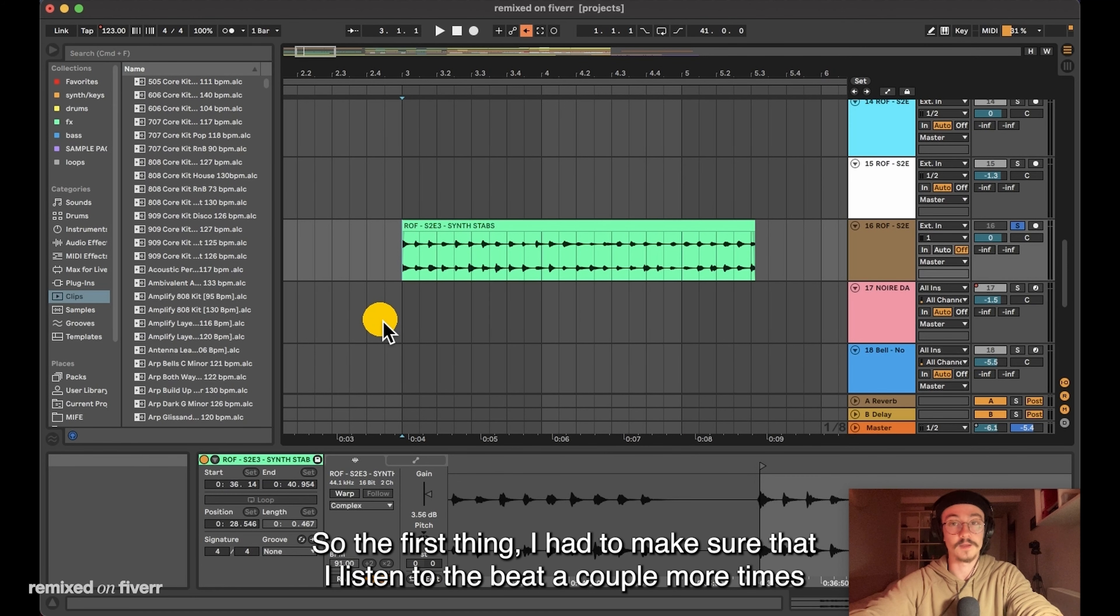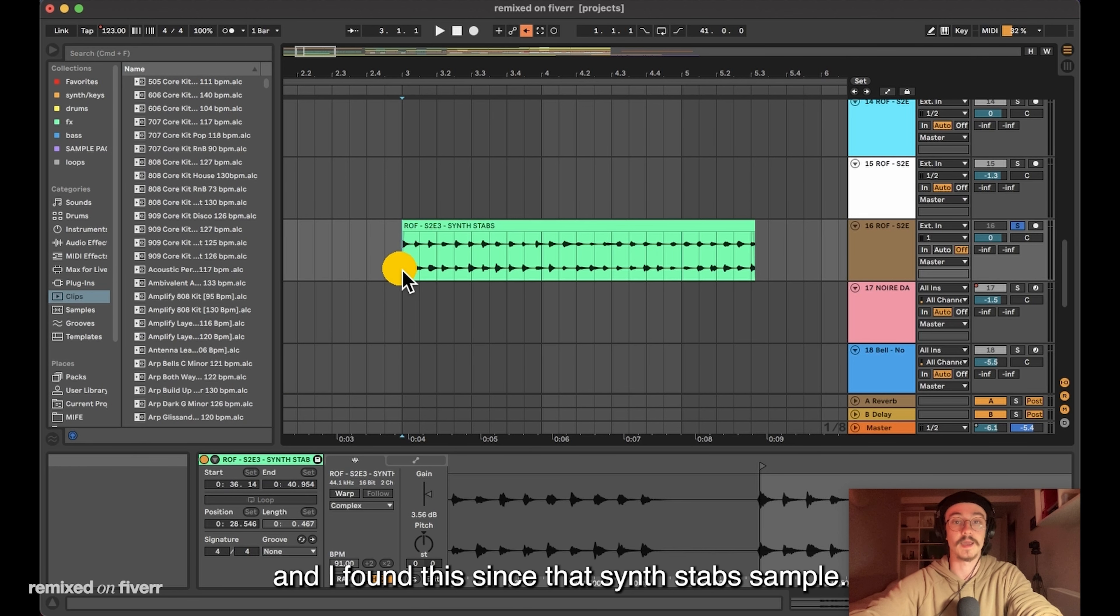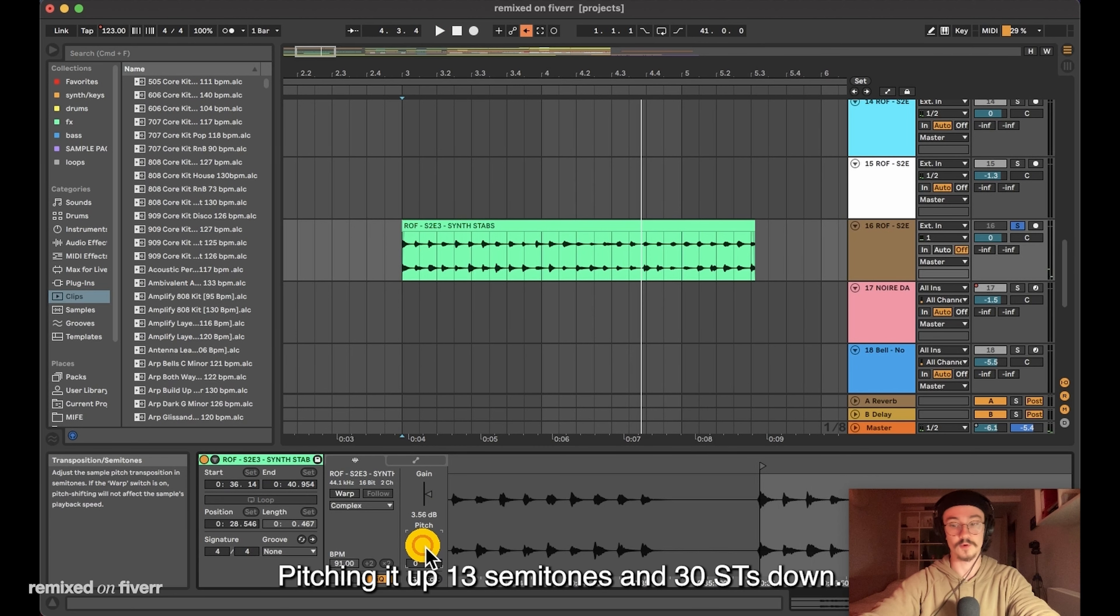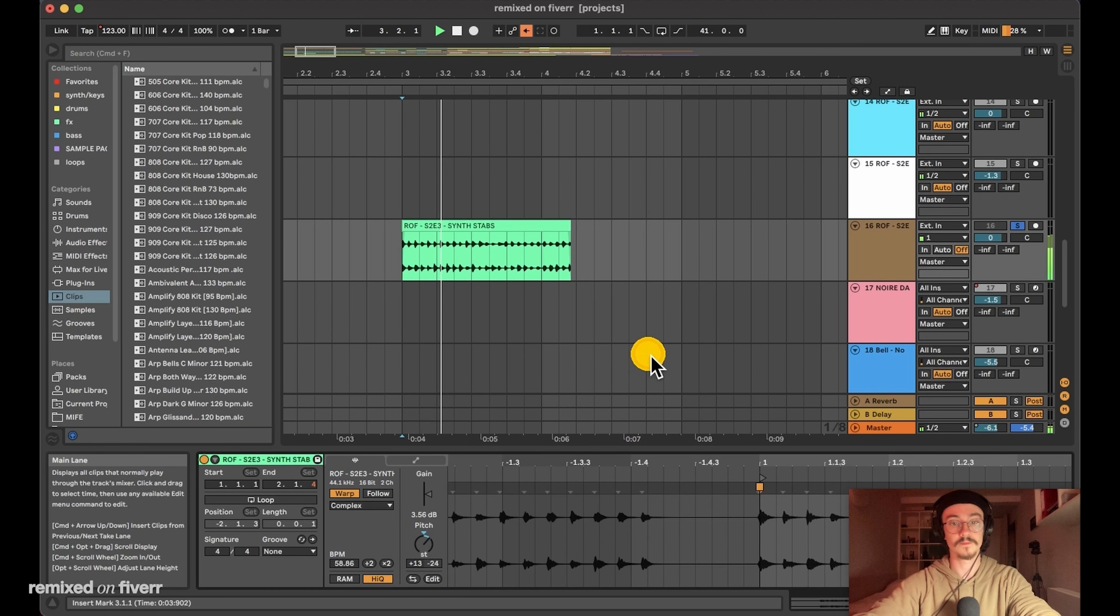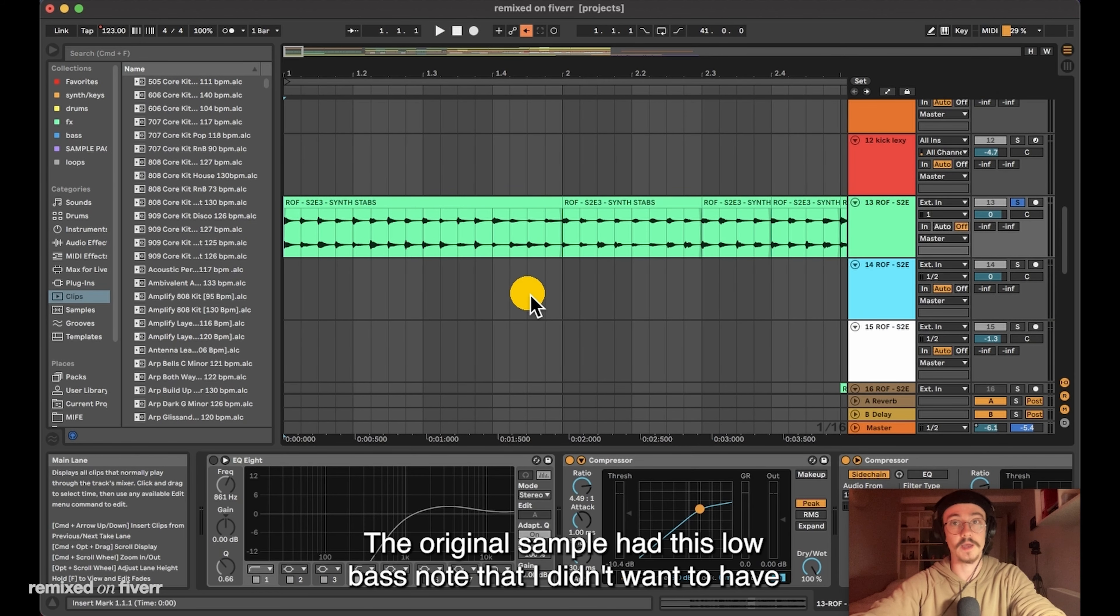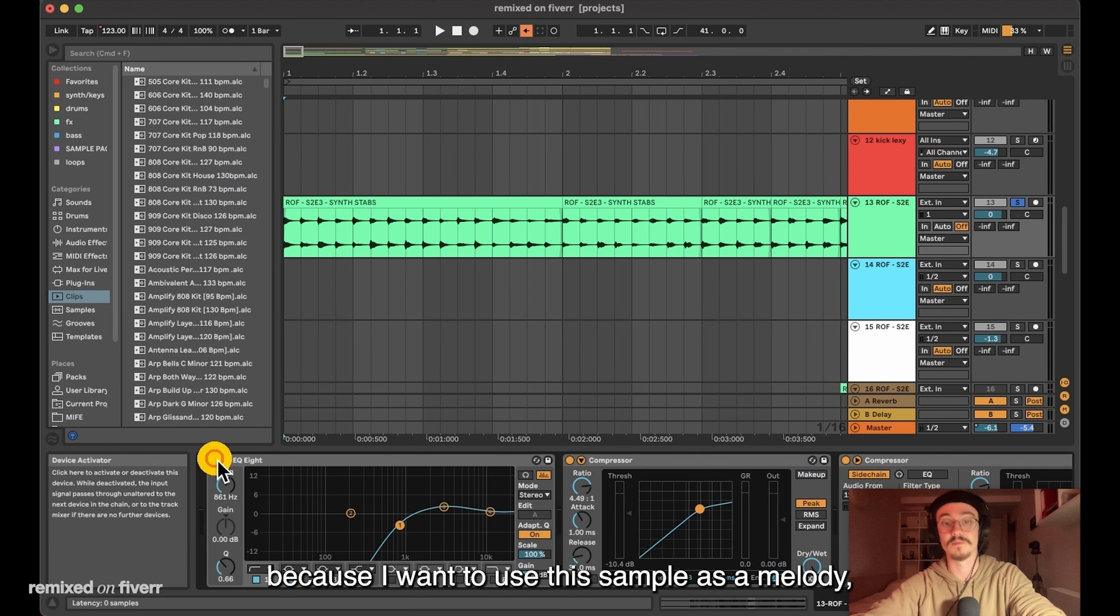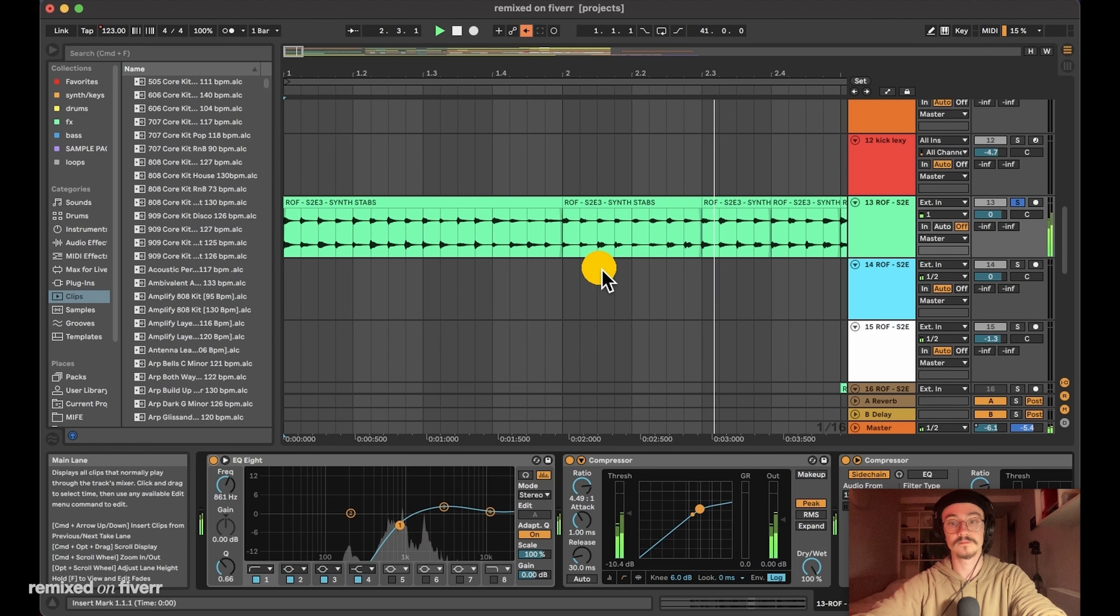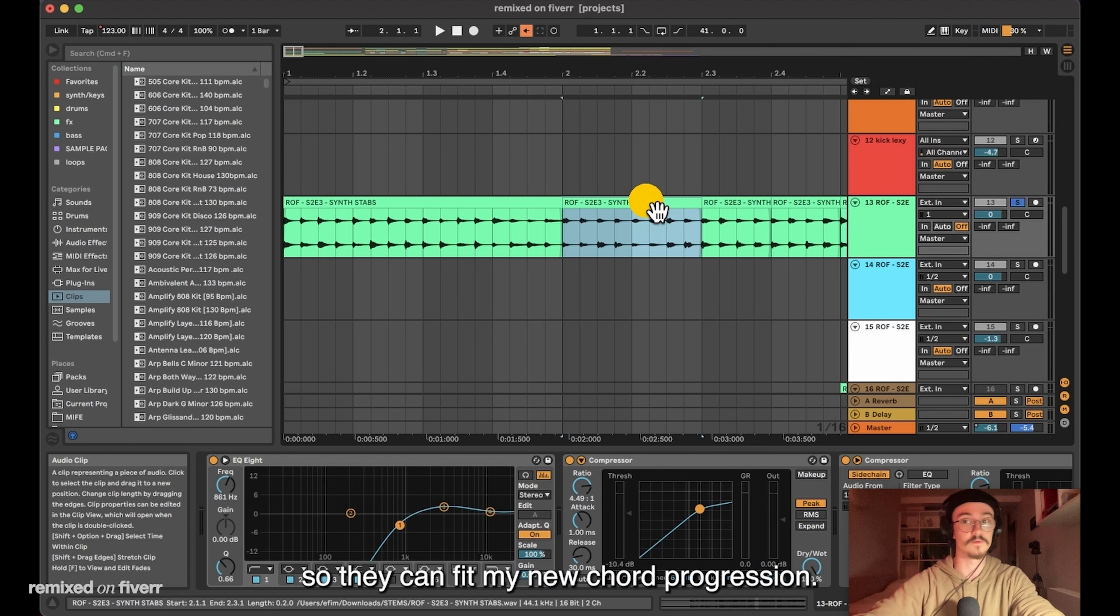So the first thing I had to make sure that I listened to the beat a couple more times and find the parts that I really like, and I found this synth-step sample. Pitching it up 13 semitones and 30 cents down. Now it sounds like this, but that was a bit too fast for me and I slowed it down. The original sample had this low bass note that I didn't want to have because I want to use this sample as a melody and this would interfere with my new bass, so I had to add a low cut.